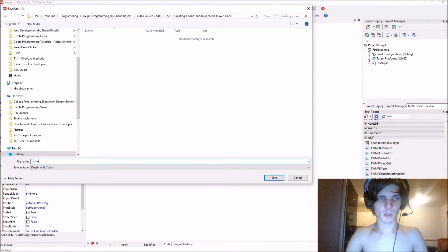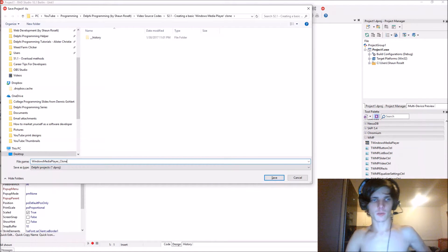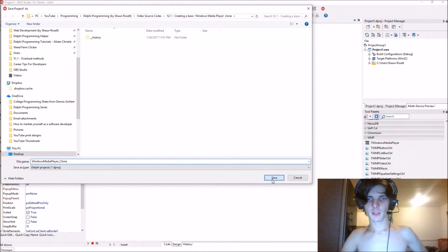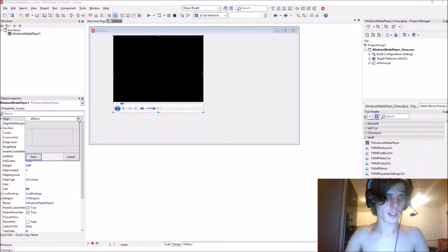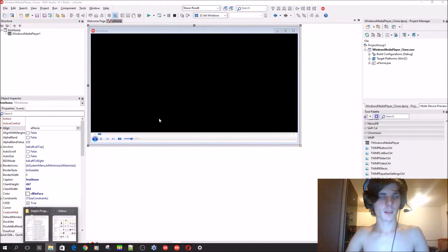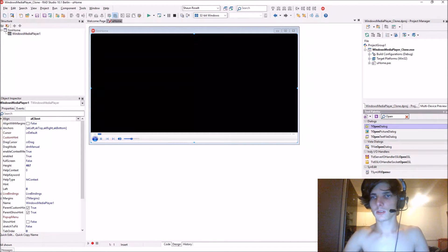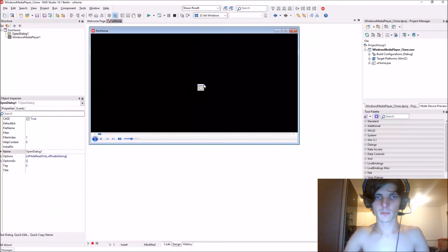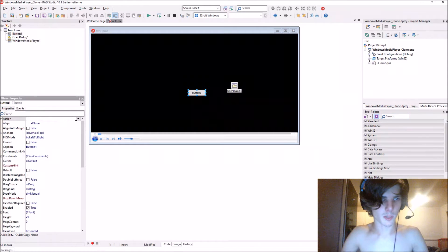This unit must be called UHome and the project must be called WindowsMediaPlayerClone. Save it. Now let's align the TWindowsMediaPlayer to the client. And let's add an OpenDialog to the form, then add a button. Let's assign the button's alignment to Top.